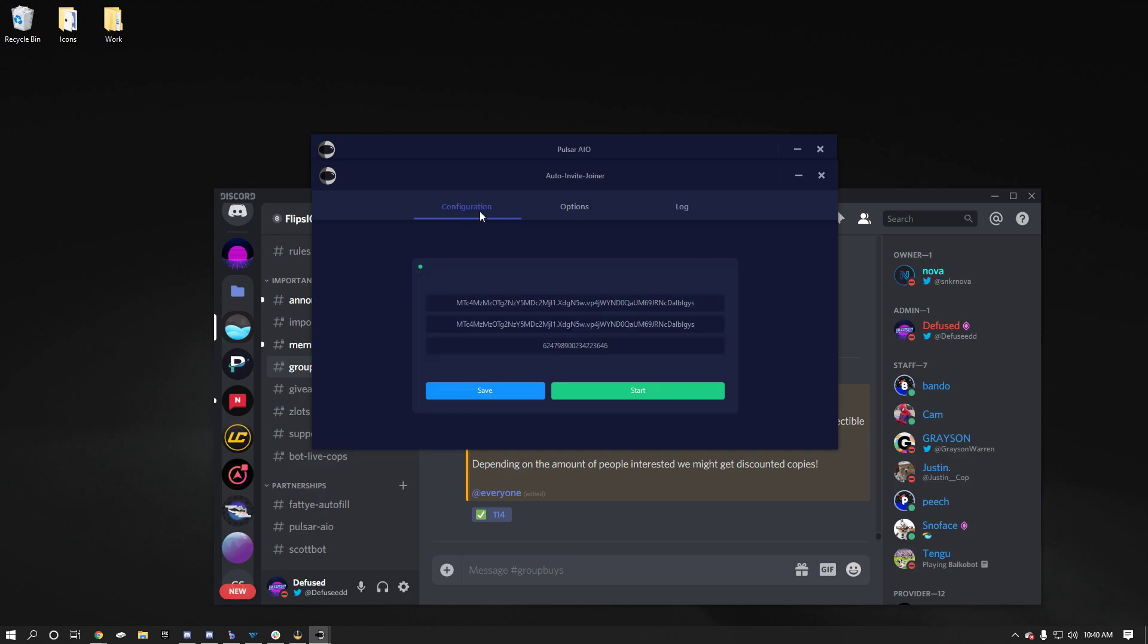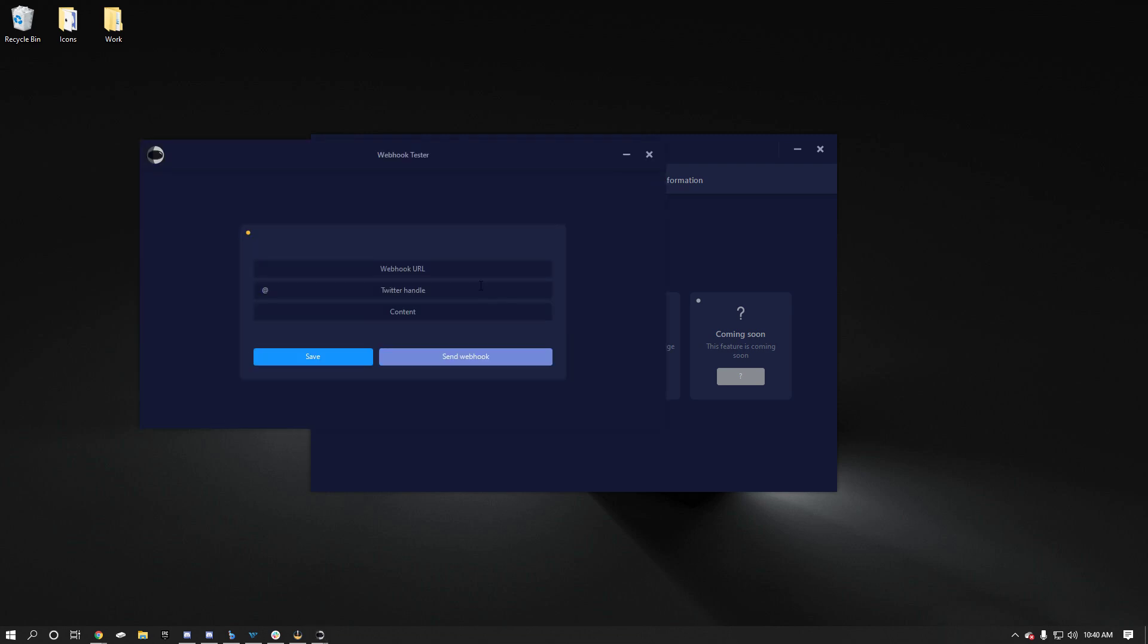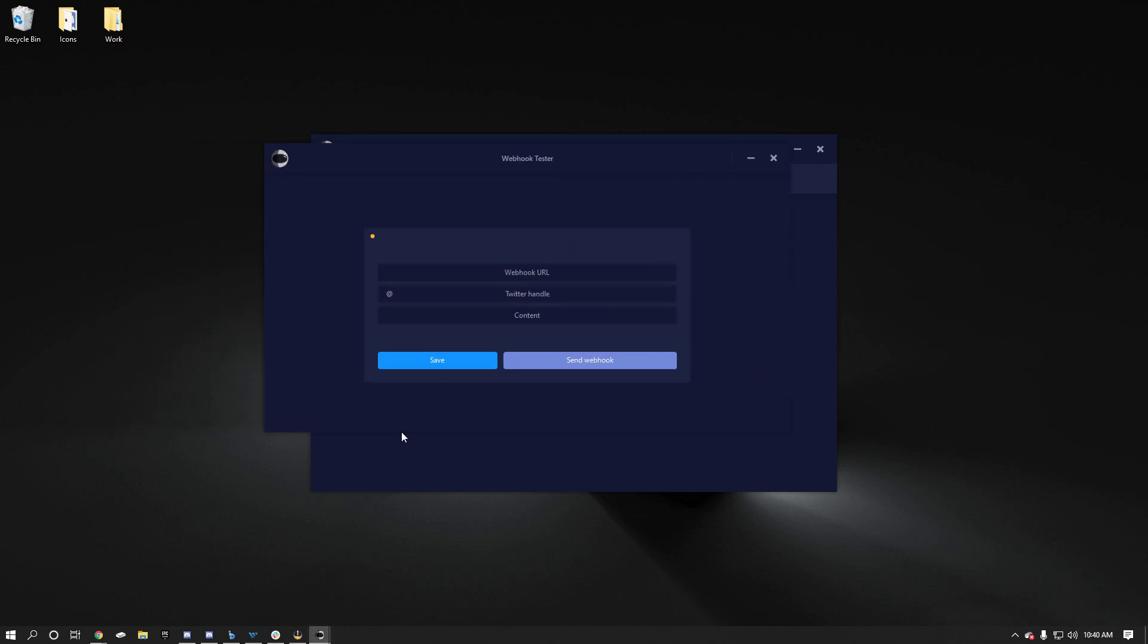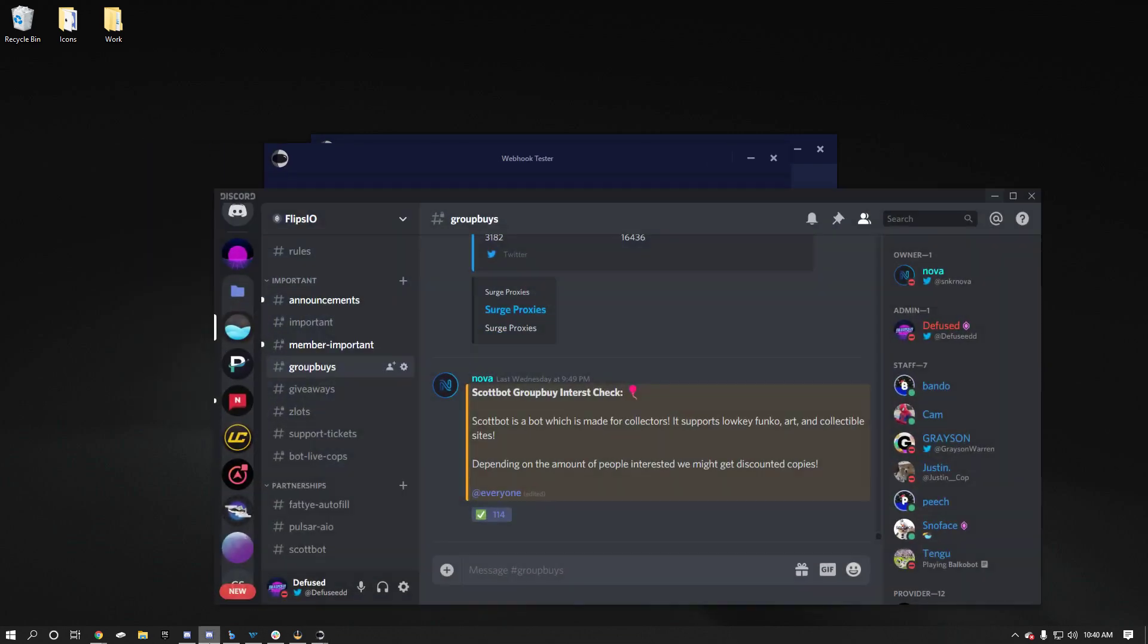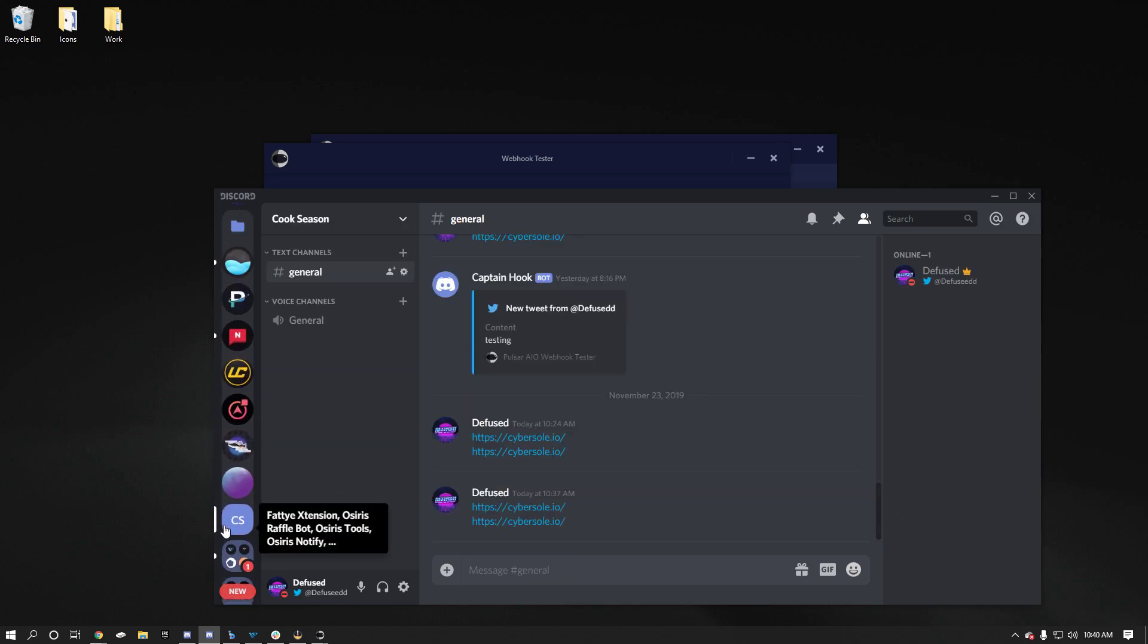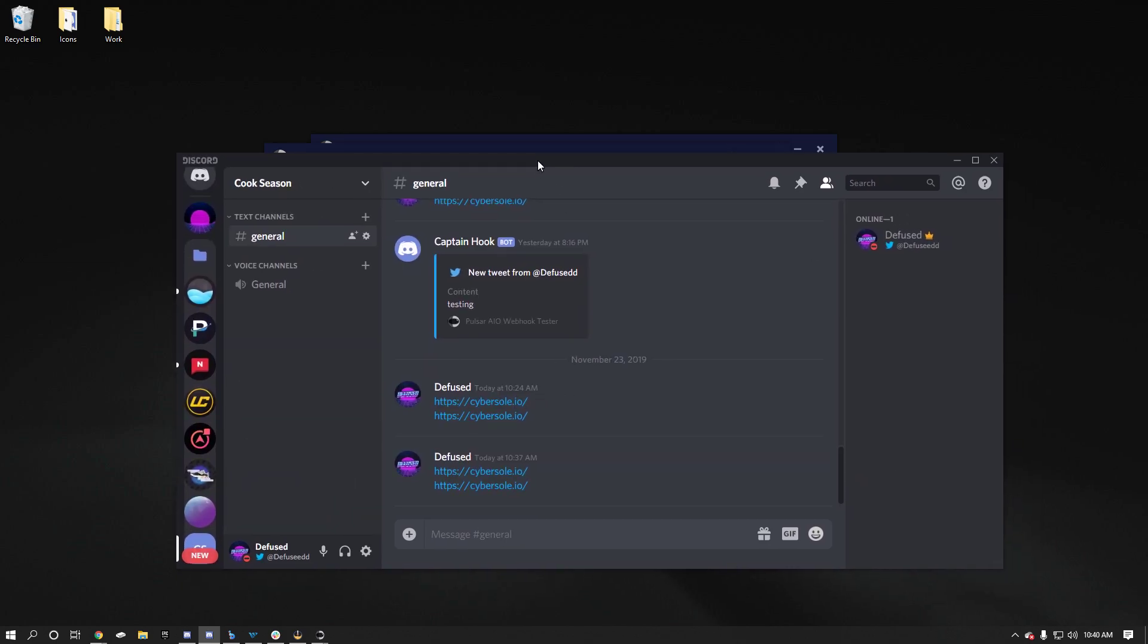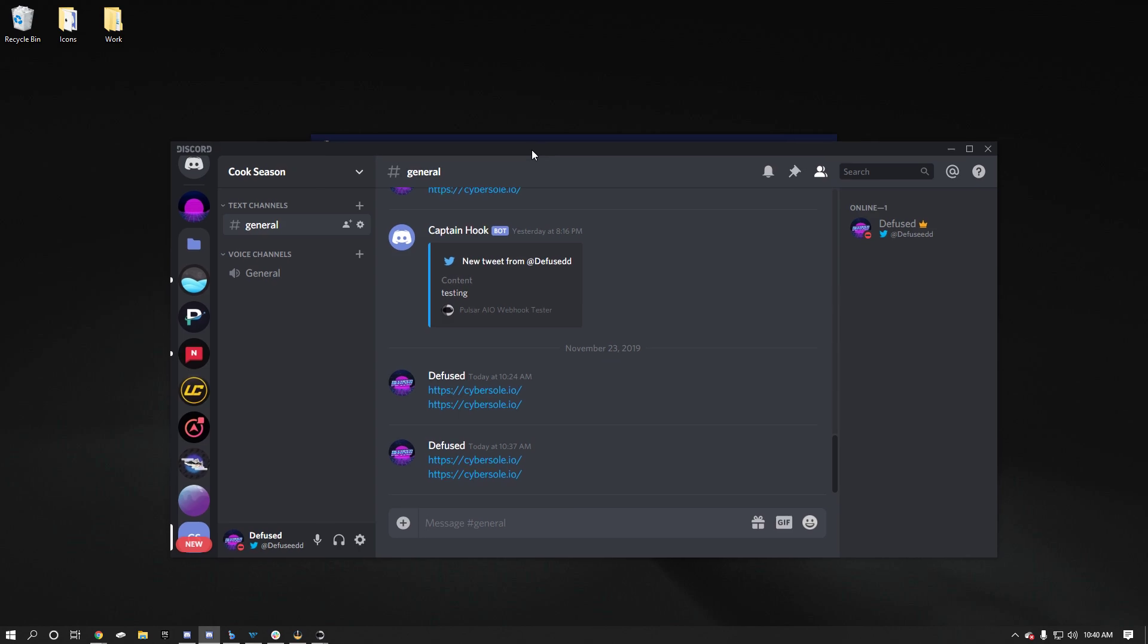So yeah, that's that. Lastly, if you want to use a webhook tester, you can do that too. This is just to make sure webhooks are working on your server. So like I said, I have this little test server that I got going on. You can go in here. You just got to go to edit channel webhook and then you go and edit, copy that.